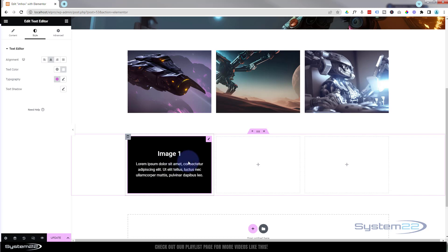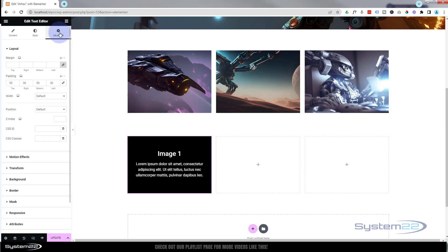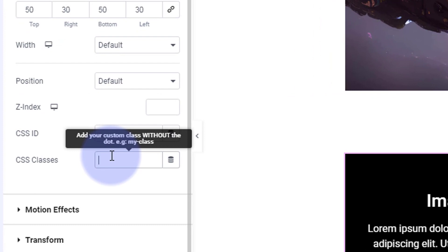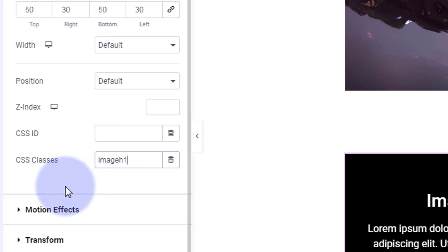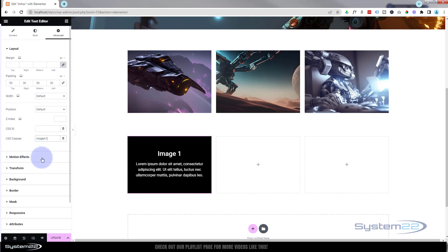Of course, what we want to do is see the image initially and then have this module fade in over the top when they hover over it. Still in the text editor module, go to Advanced and give it a CSS class name. I'm going to call it 'image-h1' — h for hover — call yours what you want, but it needs to be unique. Now we can target it with some CSS code, so I'll copy that class name with Ctrl+C.